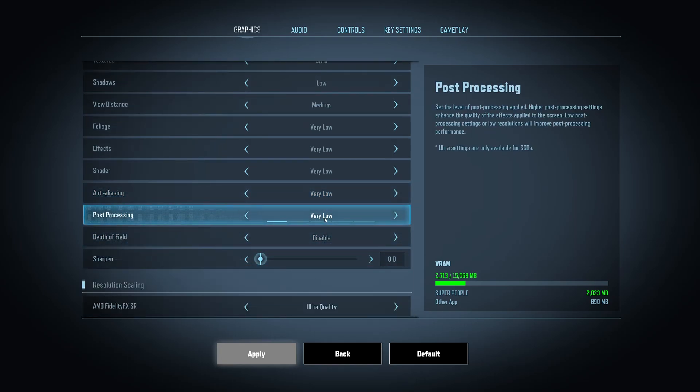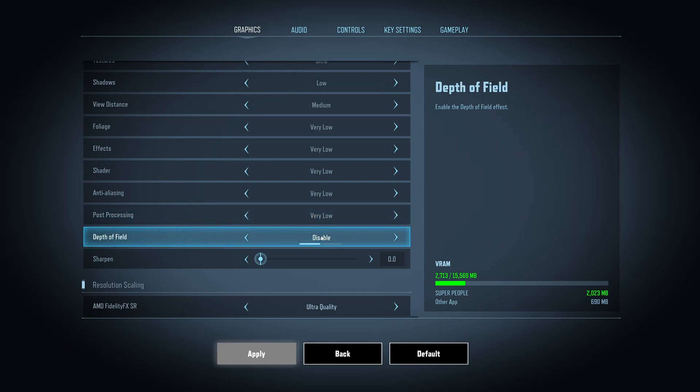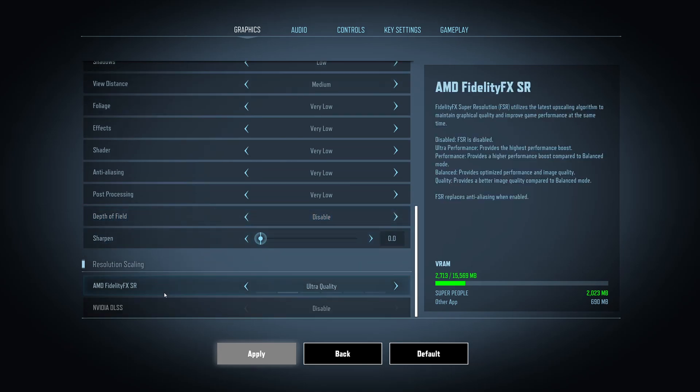After that, post-processing, I recommend very low. Nice 6% boost and also a lot more visibility. Depth of field, I recommend disable. Like any first-person shooter, you don't want to use that. But after that, you have two options for your resolution scaling depending on your video card.